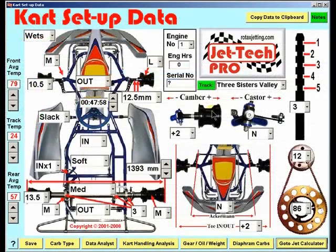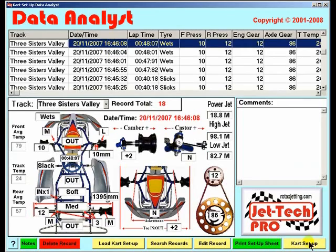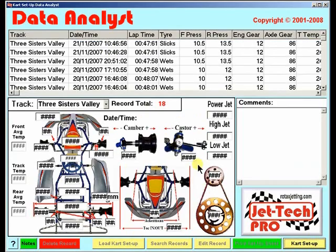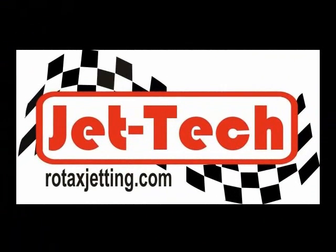Moving on to the latest addition to the JetTech Pro software — the data analyst feature, new for 2008. This enables you to store all of your race session records that are produced in the cart setup screen. You can search, edit or delete any of these records. We believe that JetTech Pro is now the most advanced and versatile racing software available anywhere in the world, and should lift your racing program to the top step of the podium.